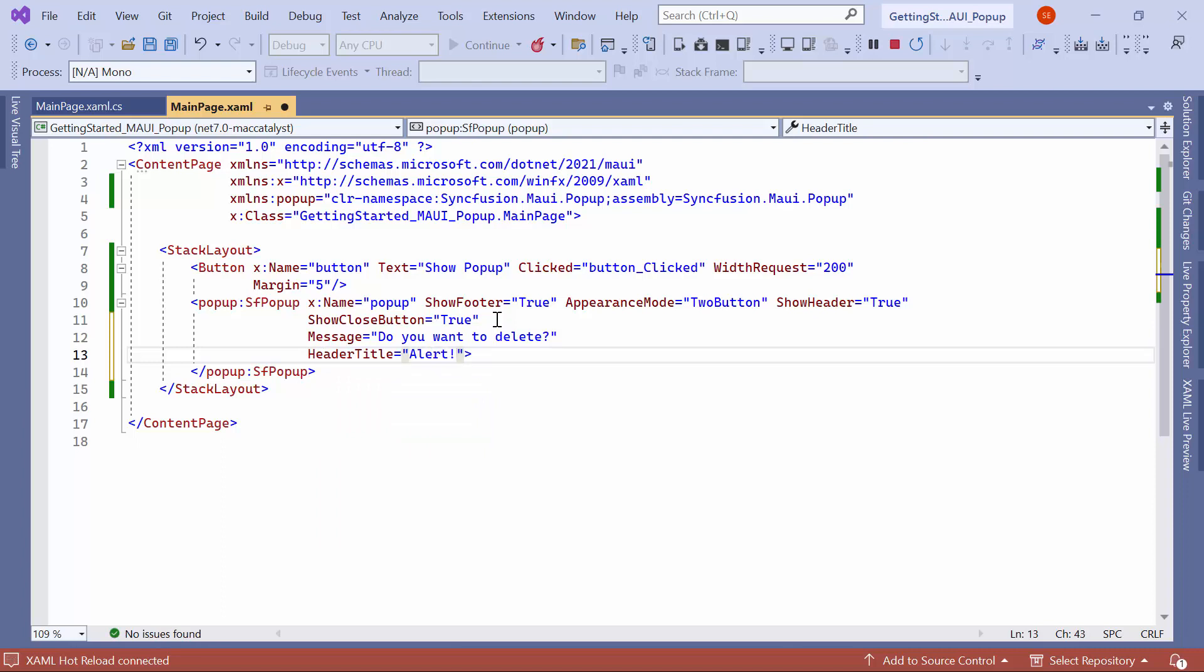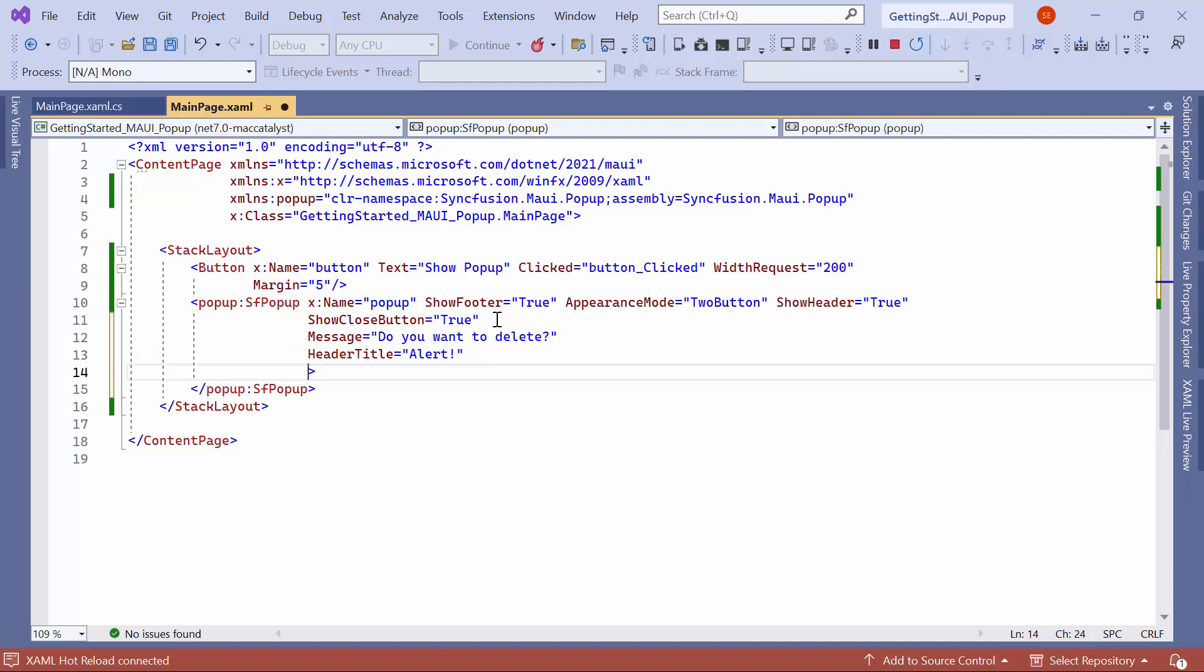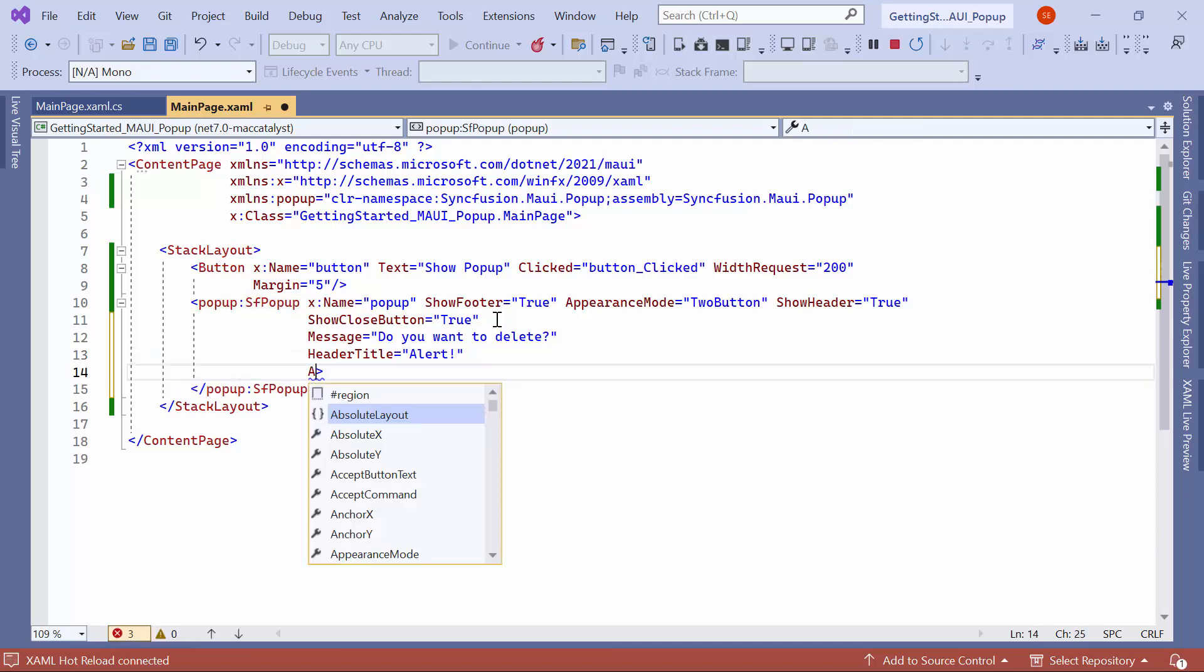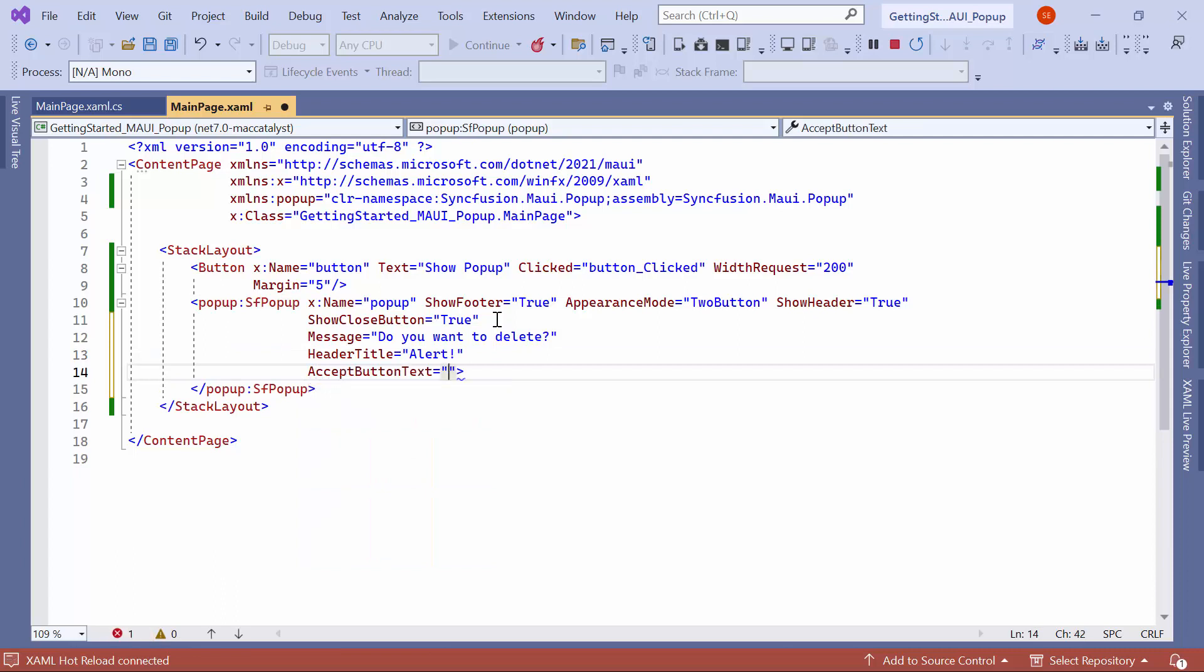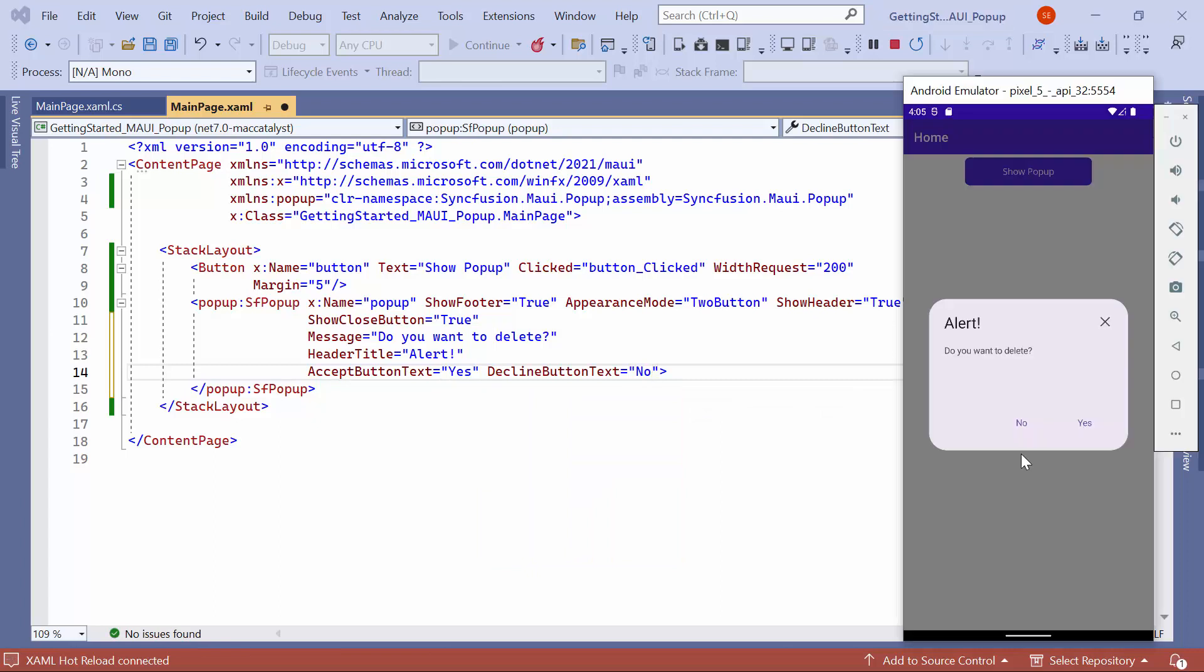To change the accept and decline buttons text, use the accept button text and decline button text properties. For example, you can set accept button text to yes and decline button text to no. See, the customized text is displayed in the popup message, header, and footer buttons.